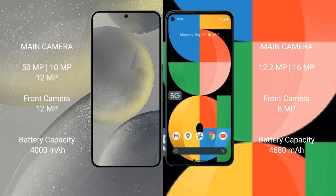Samsung Galaxy S24 has a 4000mAh battery with 25W fast charging support. Google Pixel 5a has a 4680mAh battery with 18W fast charging support.